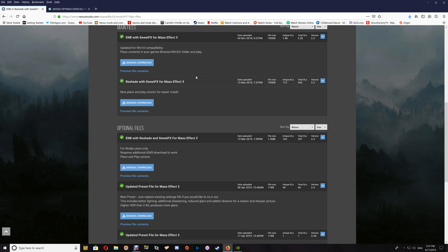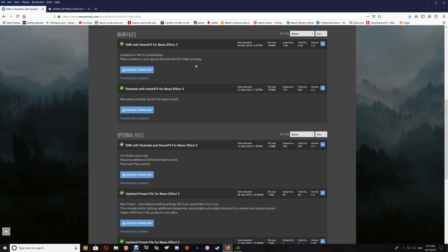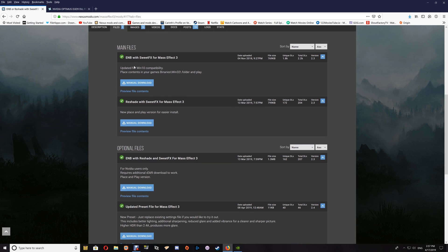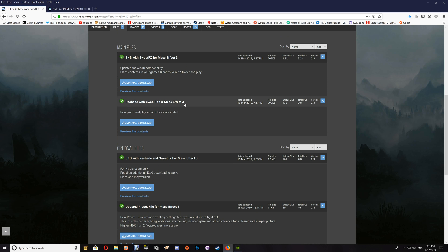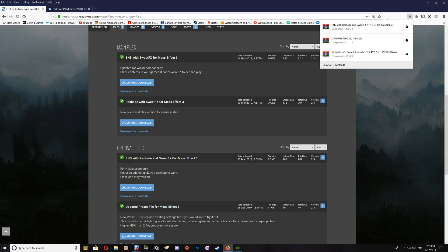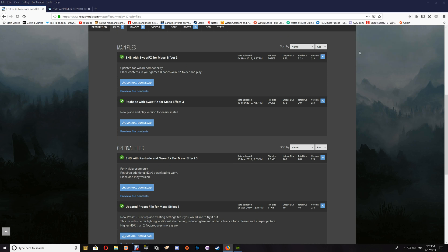So if you are an ATI user, then I would suggest just the ENB with Sweet Effects or the Reshade with Sweet Effects. Now once you've downloaded that file, I'll start with the Reshade with Sweet Effects. You just want to open that up and then go to your game folder.